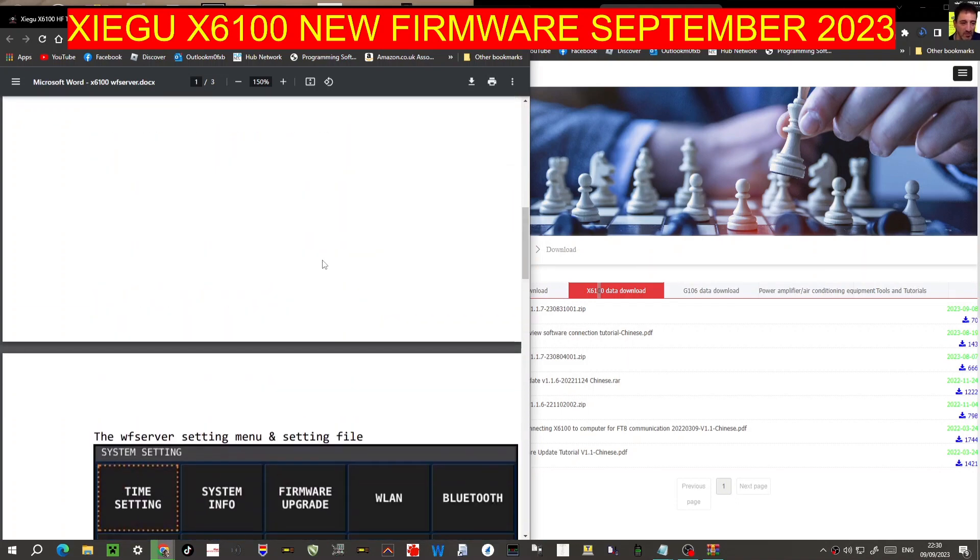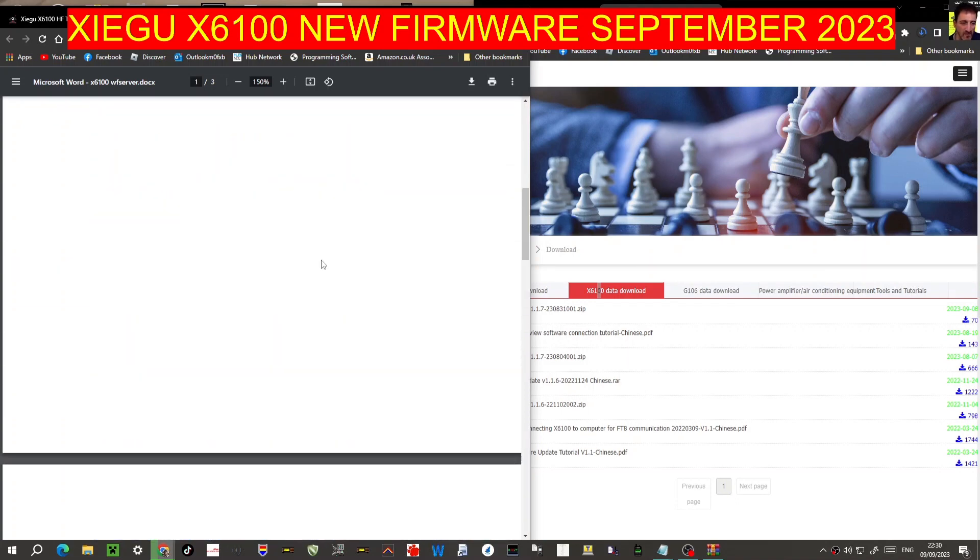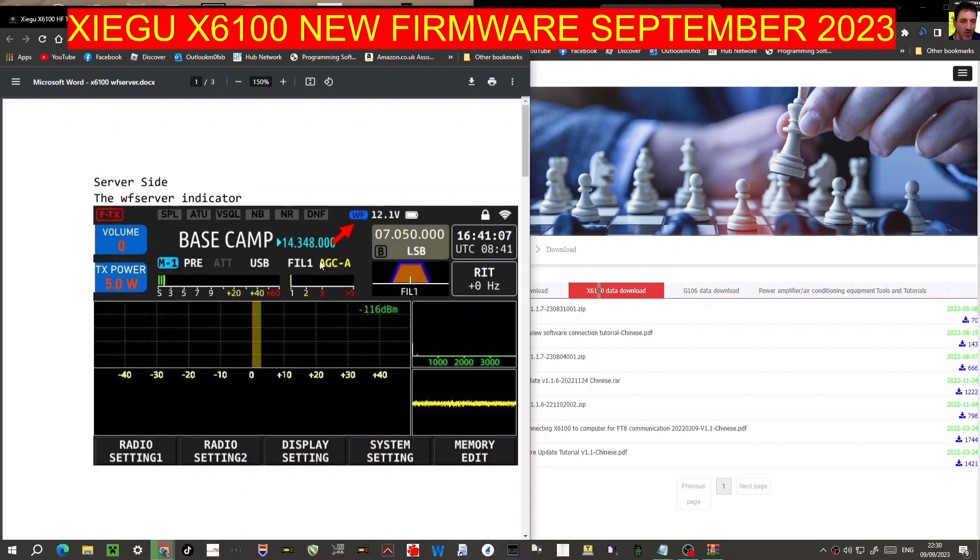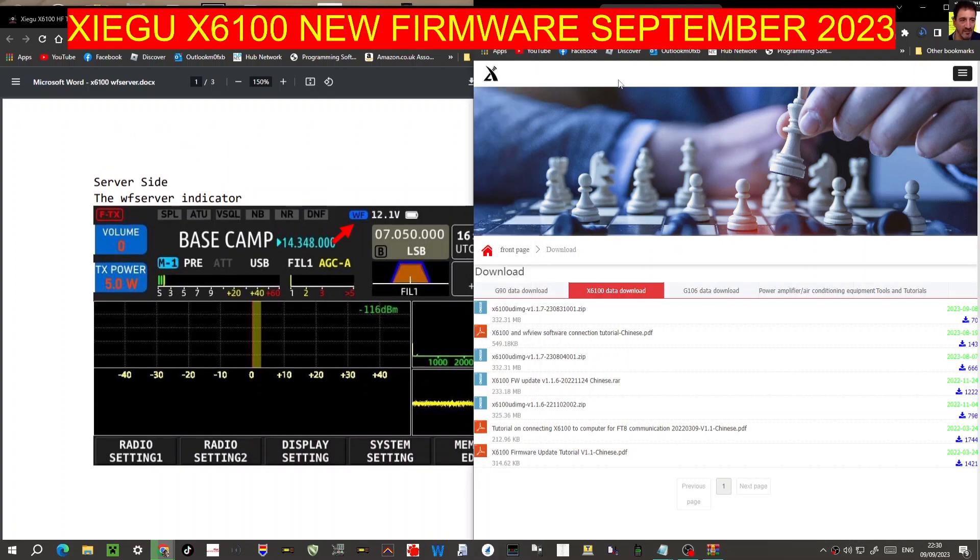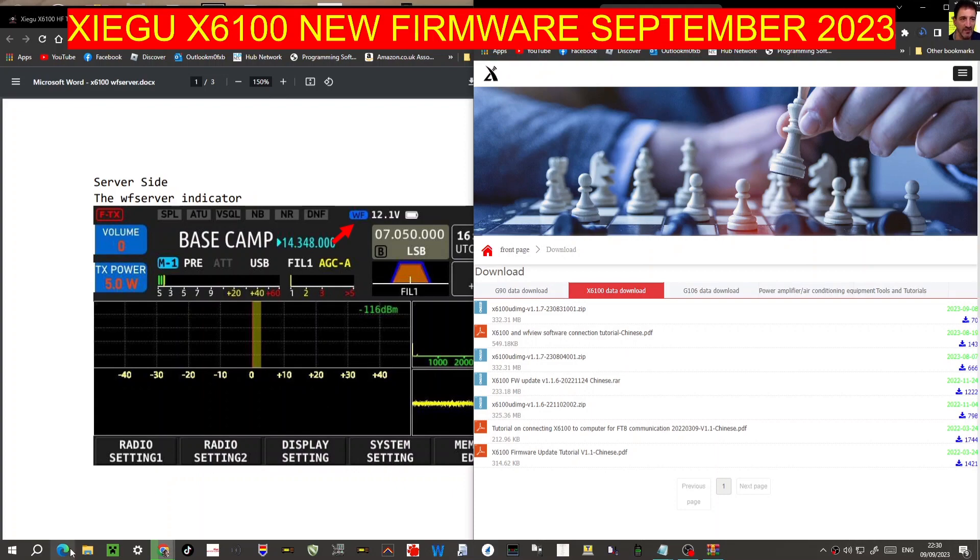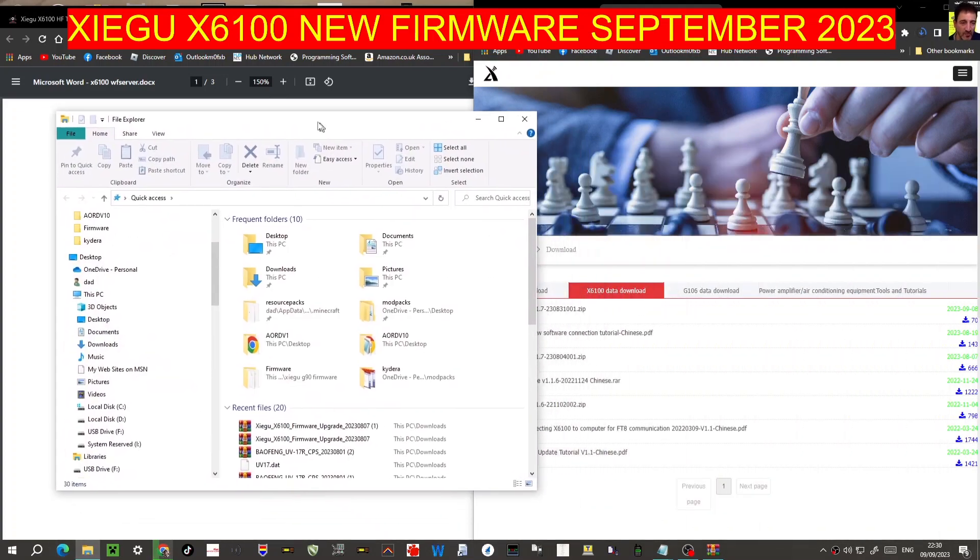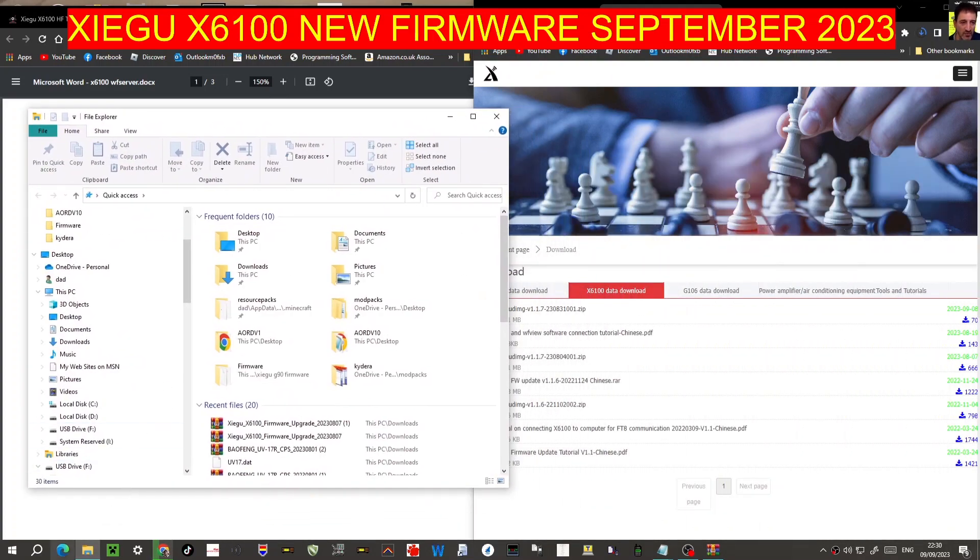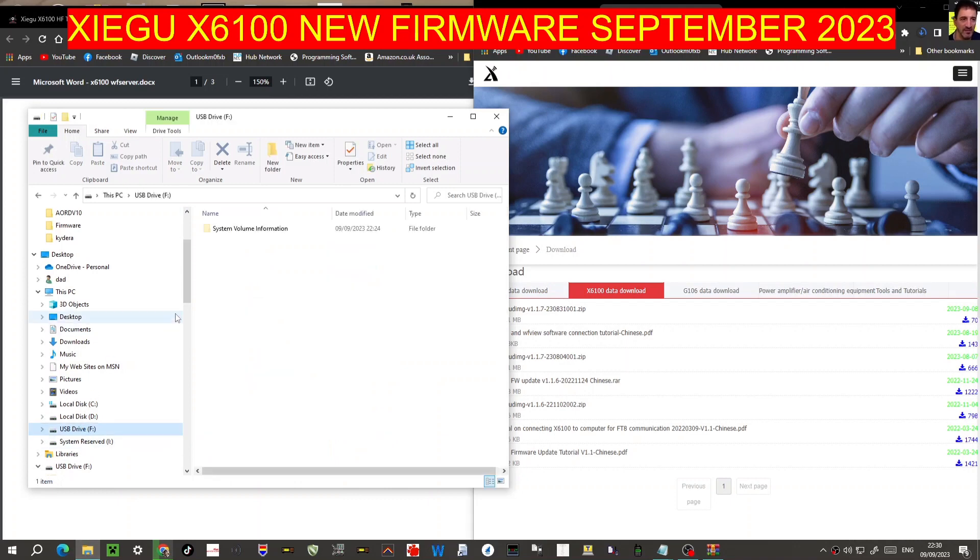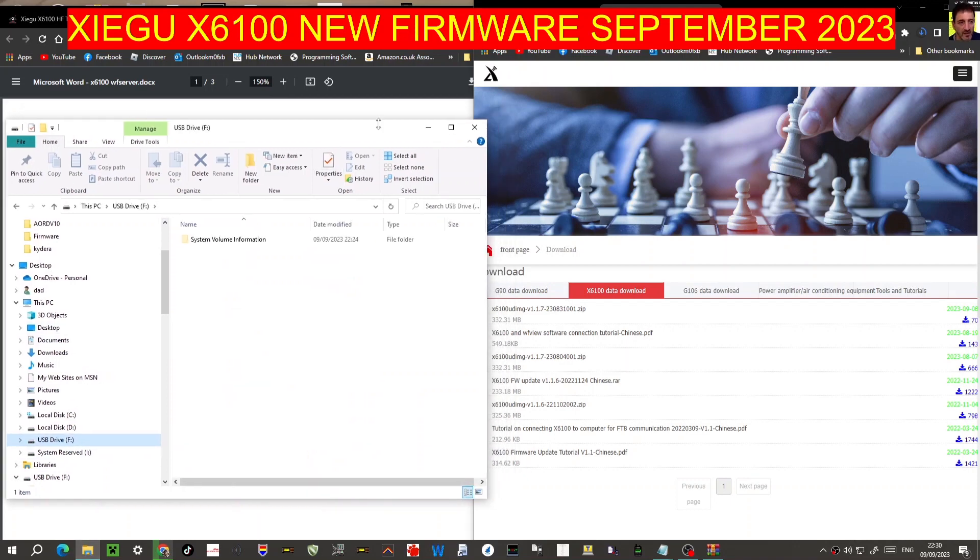Now I've already loaded this onto my X6100 but this firmware here on the Xiegu site is actually newer. So we'll let it download and then we'll swipe it onto our SD card which is already plugged into the PC here. If you click the folder down here then go to USB drive. At the moment it's blank and what we're going to do is once we've downloaded this have a quick look and then we'll swipe it in here and then we'll move it across to my Xiegu and see what happens.